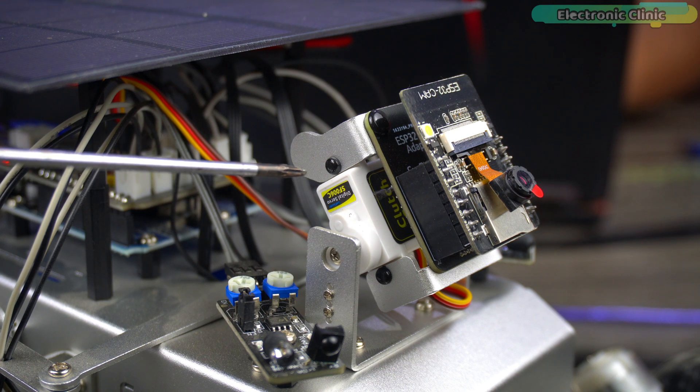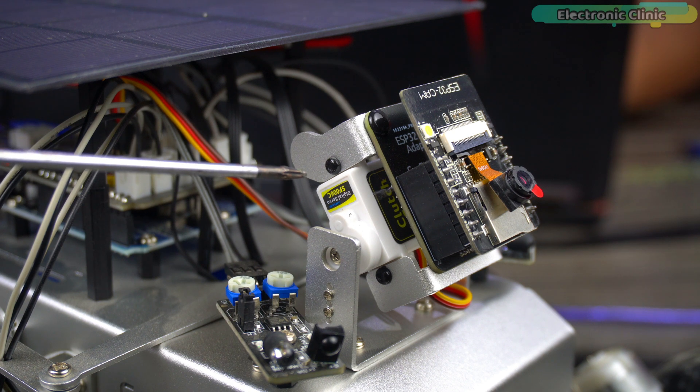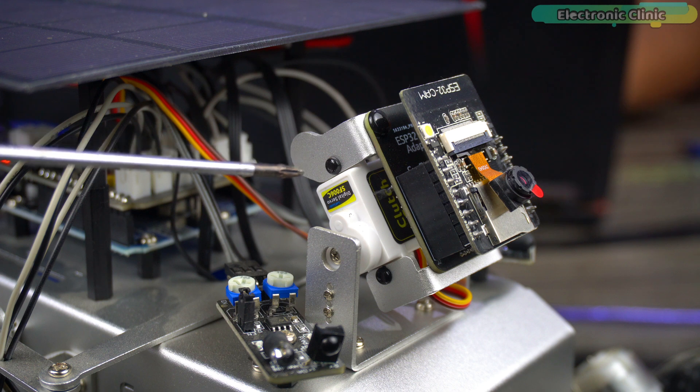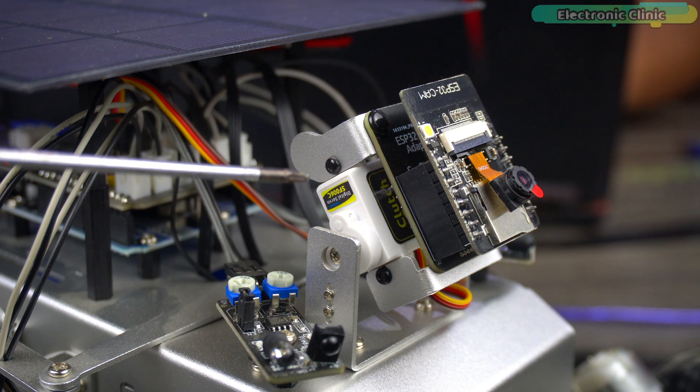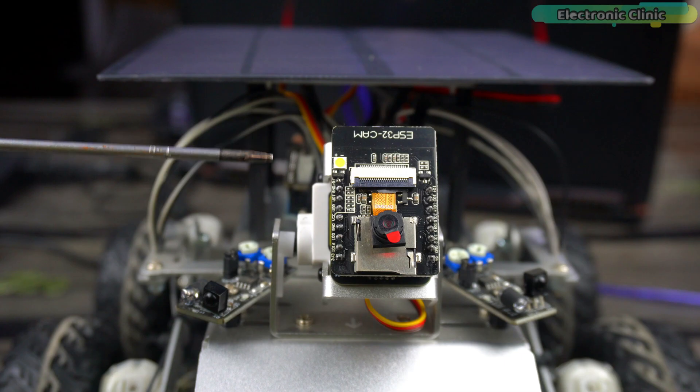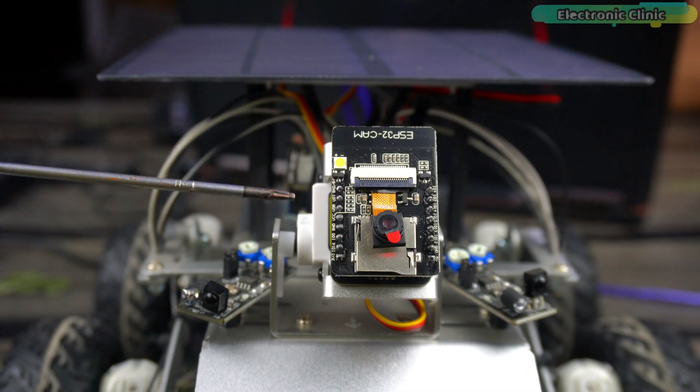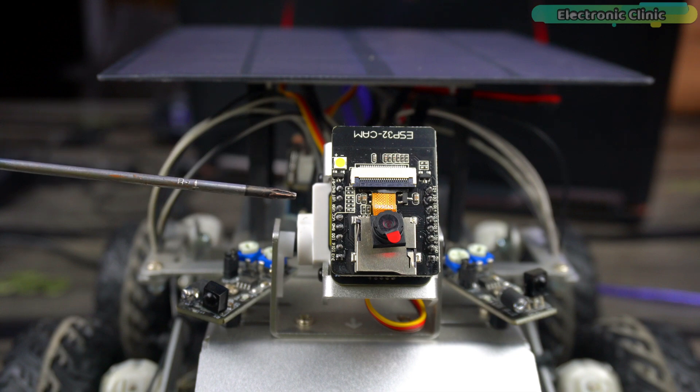And let me also tell you this servo is connected to the Arduino Uno Pin 6. Now let's start with a very basic program. We are going to control the position of this camera.